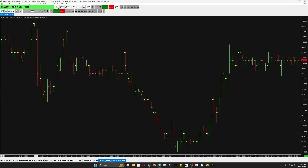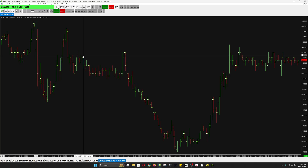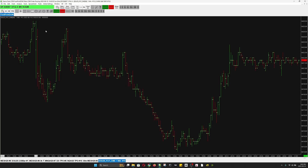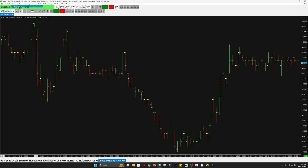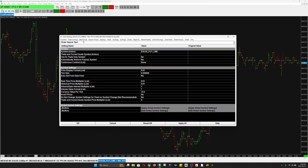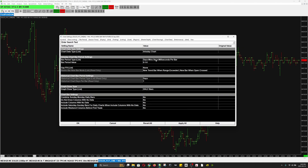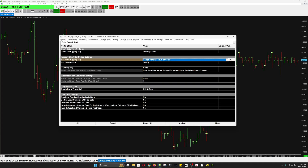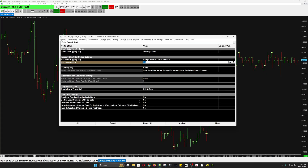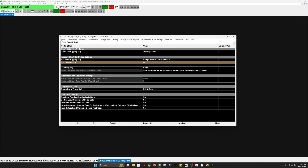First I'm going to change this chart from one minute to five range bar. I'm going to go to the dot-dot settings, I'm going to go to Bar Period, I'm going to select Range Per Bar. In the context I'm going to change this number to 20, which will give me the five range bar.